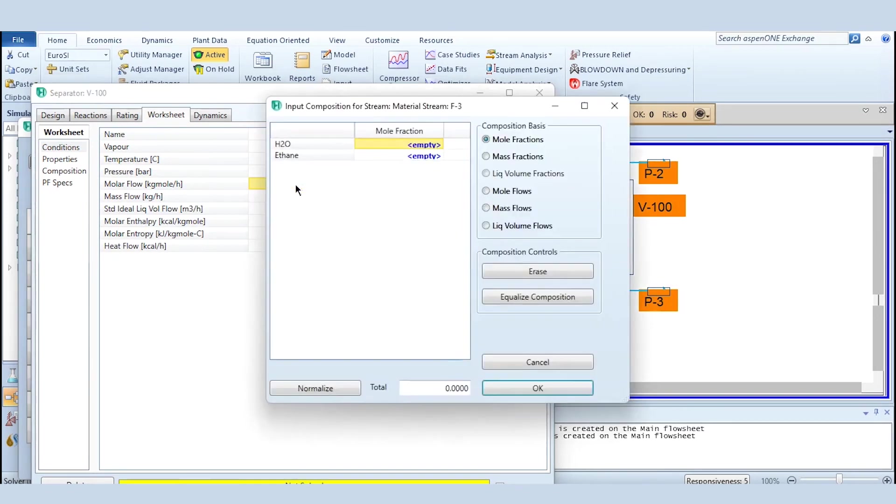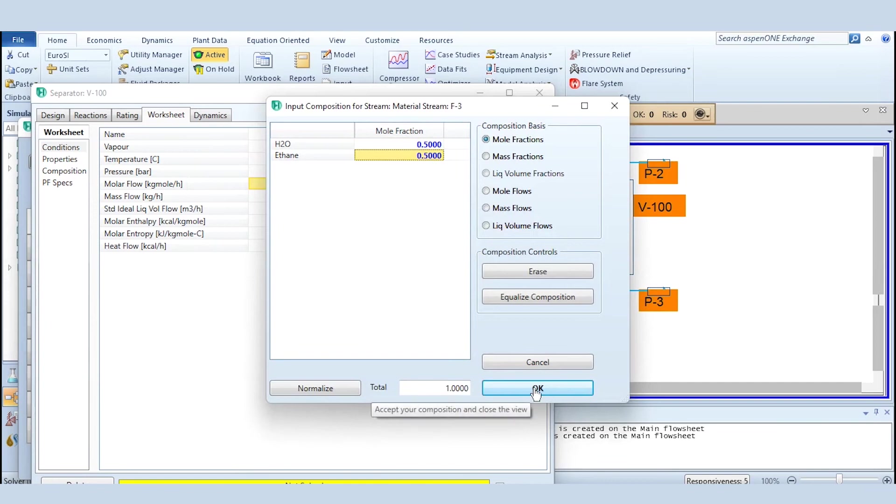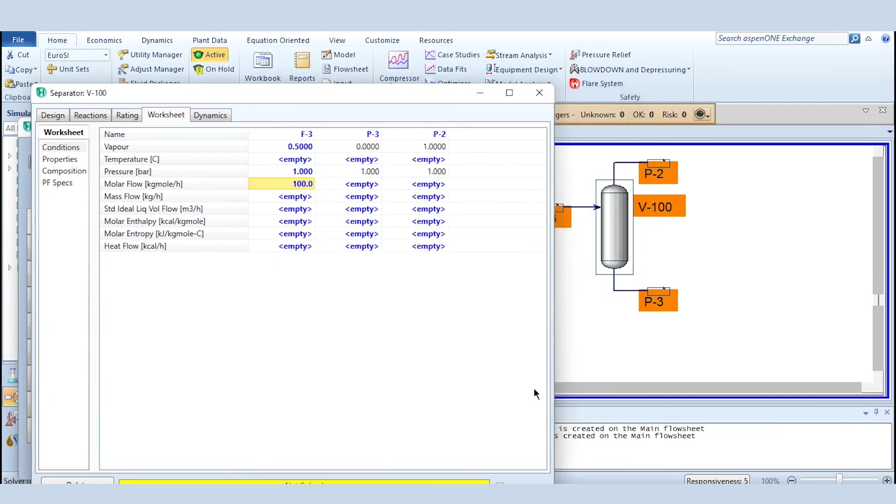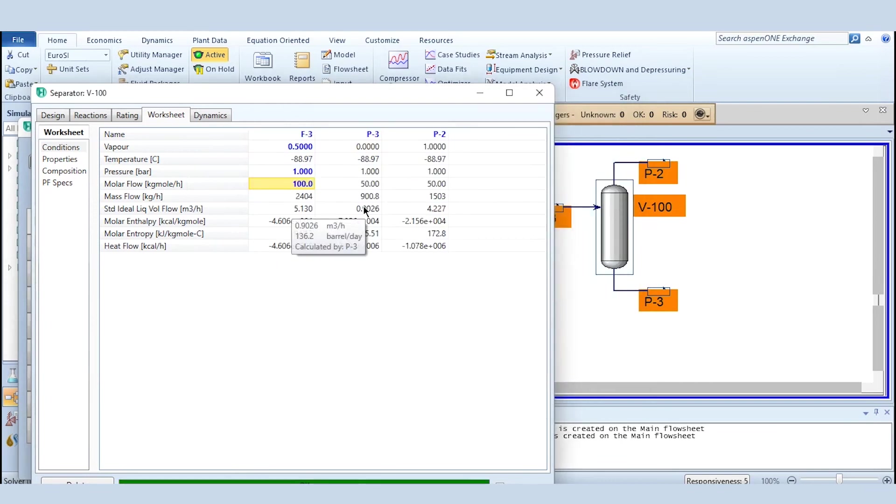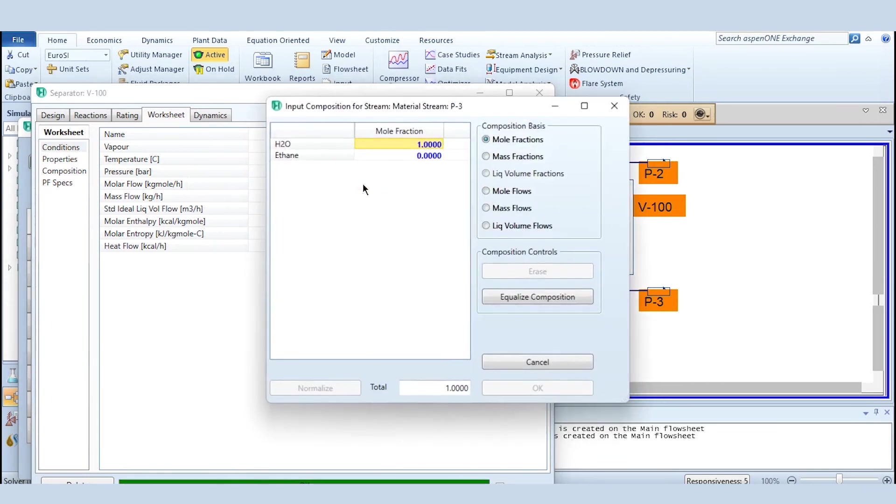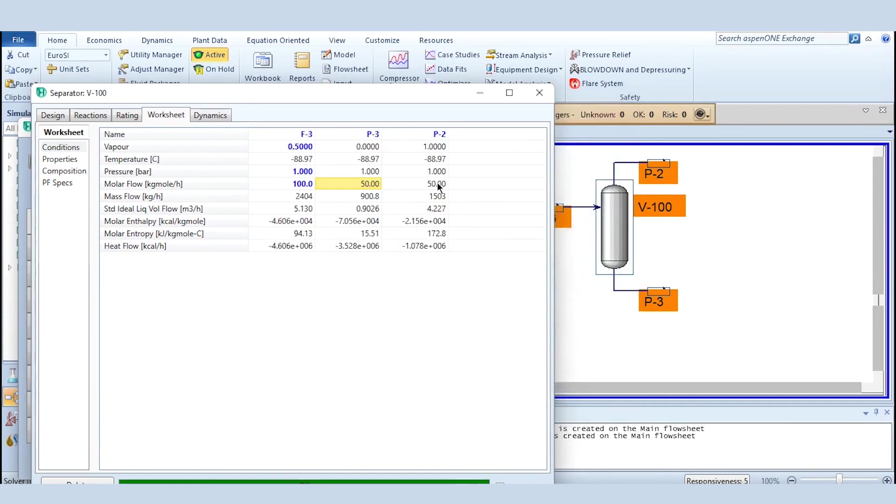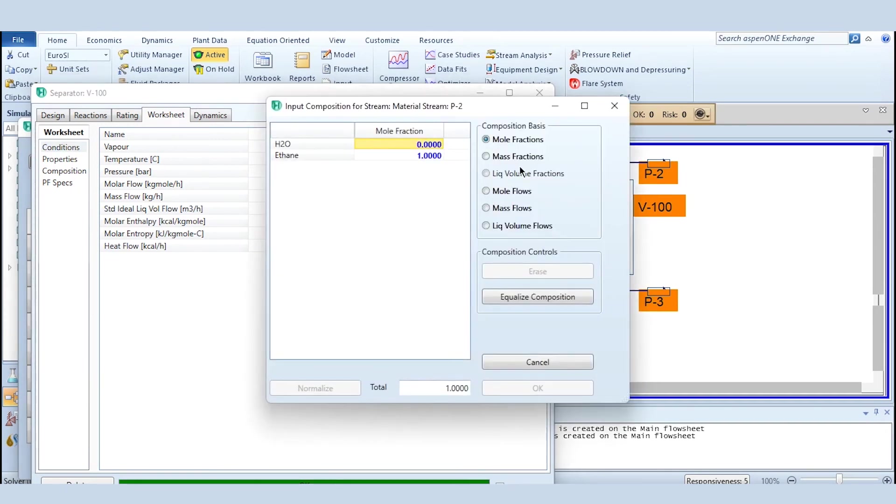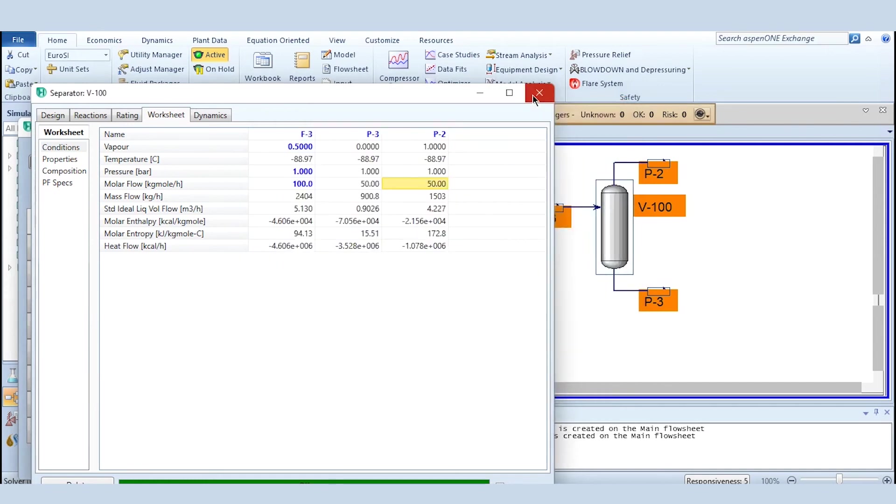Let's say that it's a multi system like vapor liquid system: 0.5, one bar, 100 kg mole per hour, 0.5 for ethane and 0.5 for water. Click on this okay and automatically it has solved. This one is pure water which is at the bottom and this one is pure ethane which is at the top.